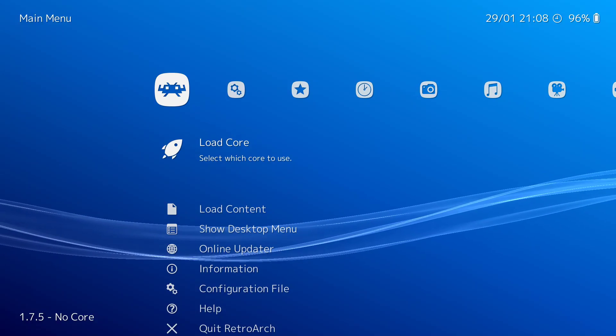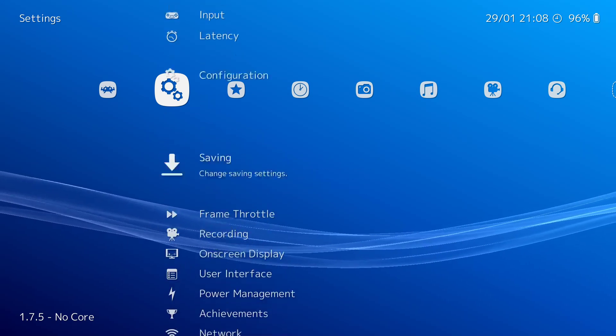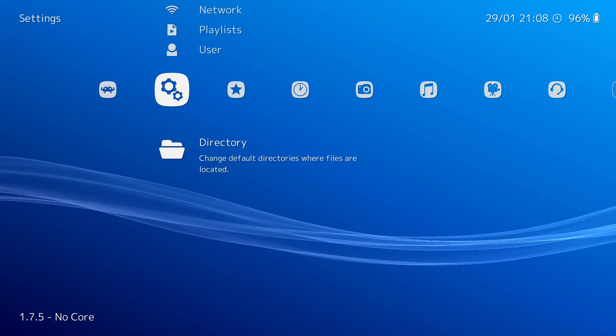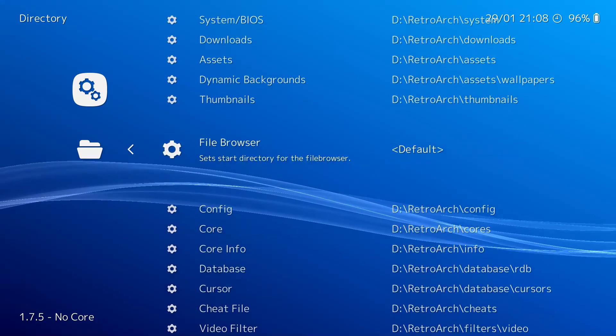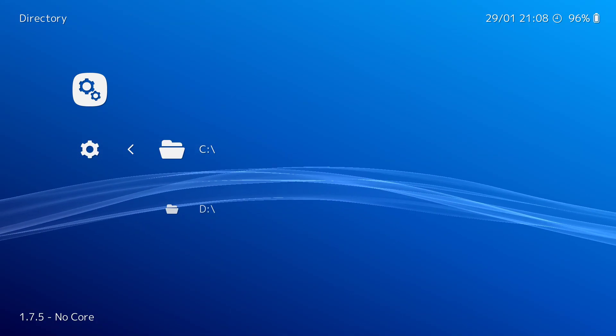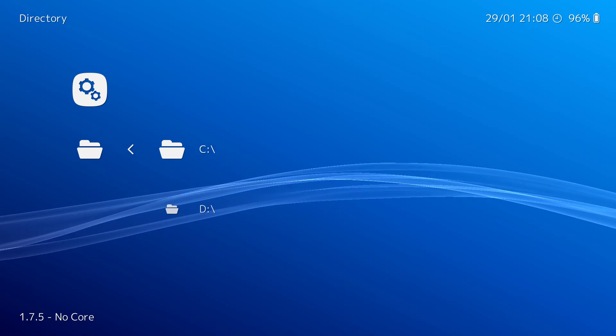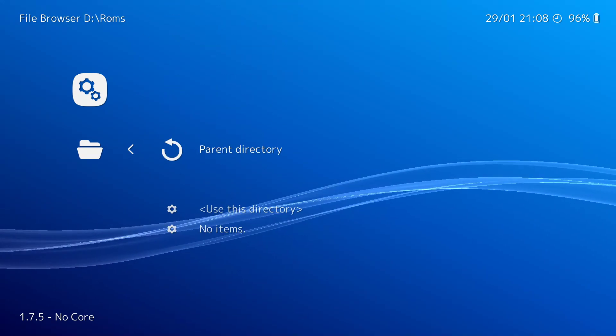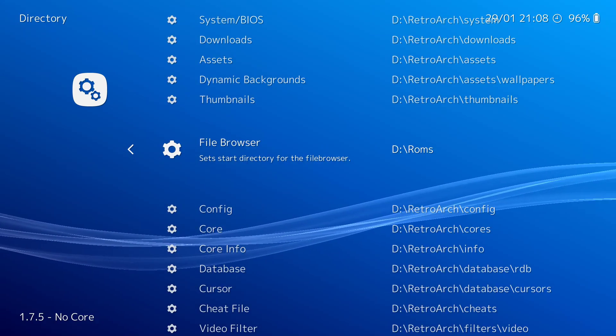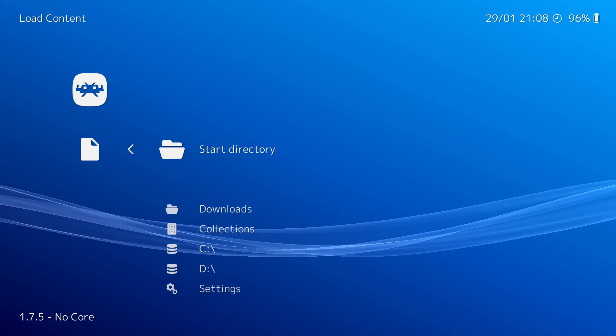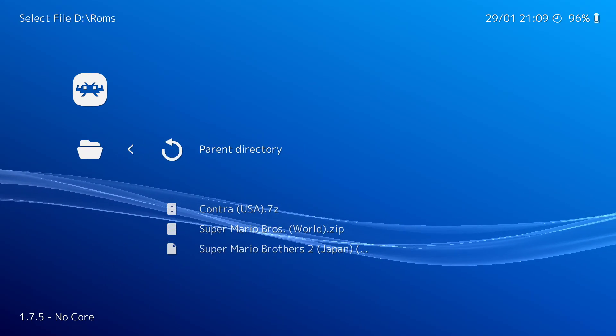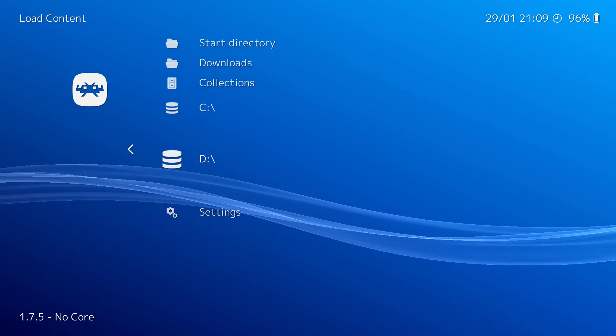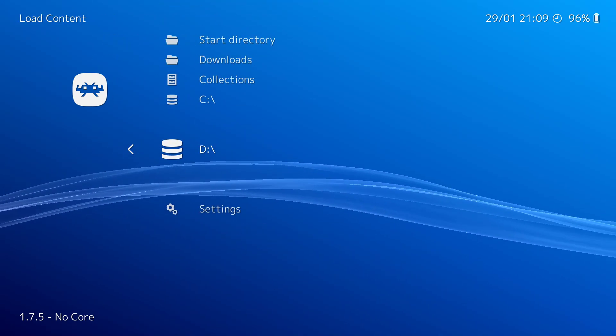Go back. Now to make it a little bit easier, if you go to your settings, go all the way down to directory, and you can go to file browser, and you can change that to your ROM directory. So D ROMs, use this directory. Now what that is going to do is now when I go to load content, I can click start directory, and it takes me right to my ROM directory. Rather than having to go through D, look for ROMs, et cetera, et cetera.